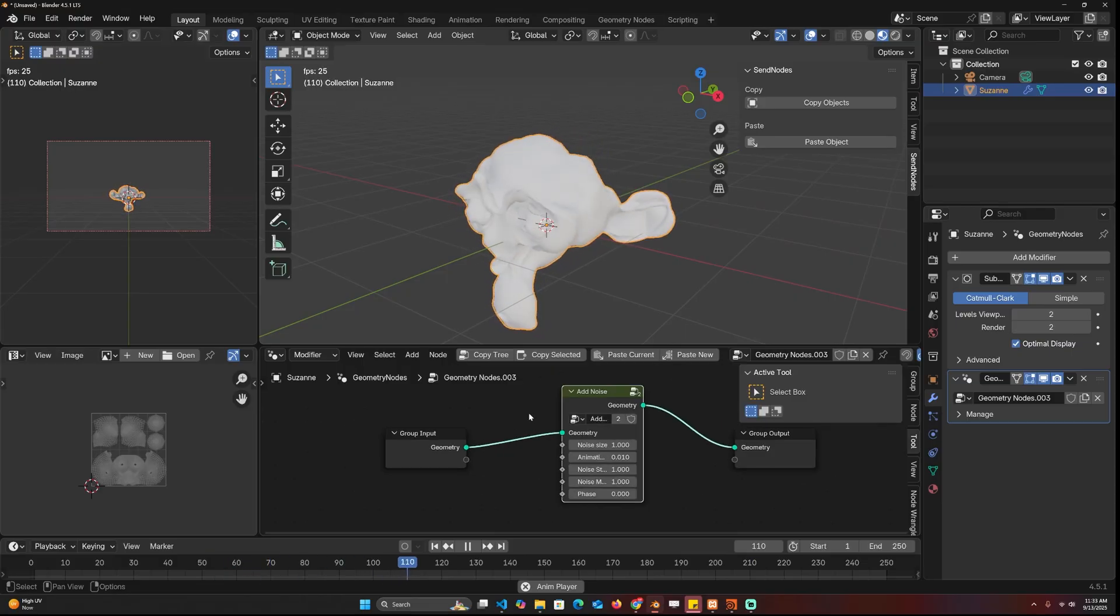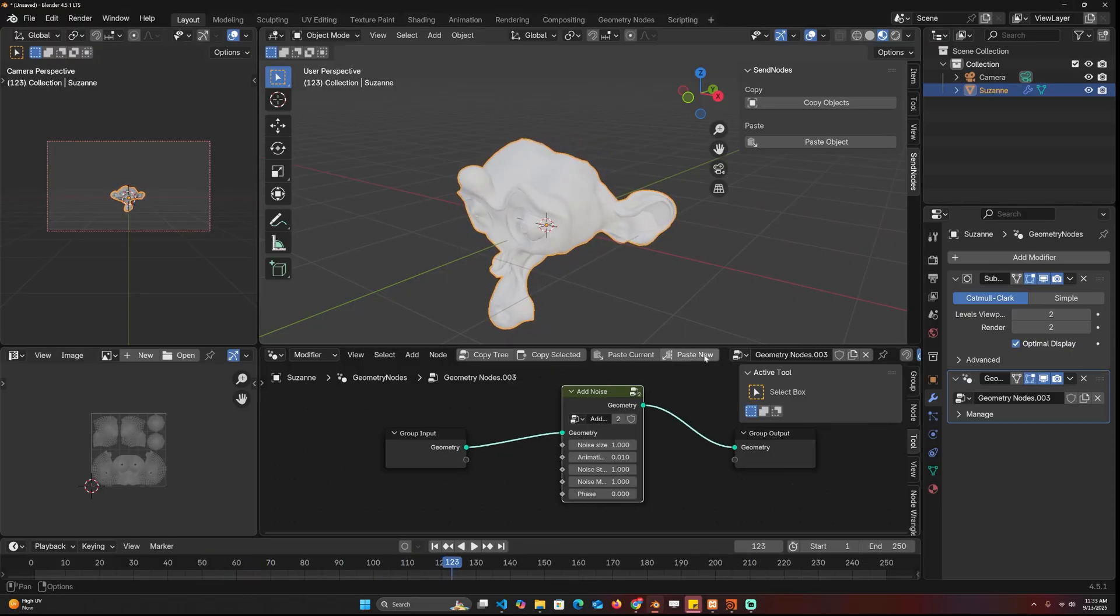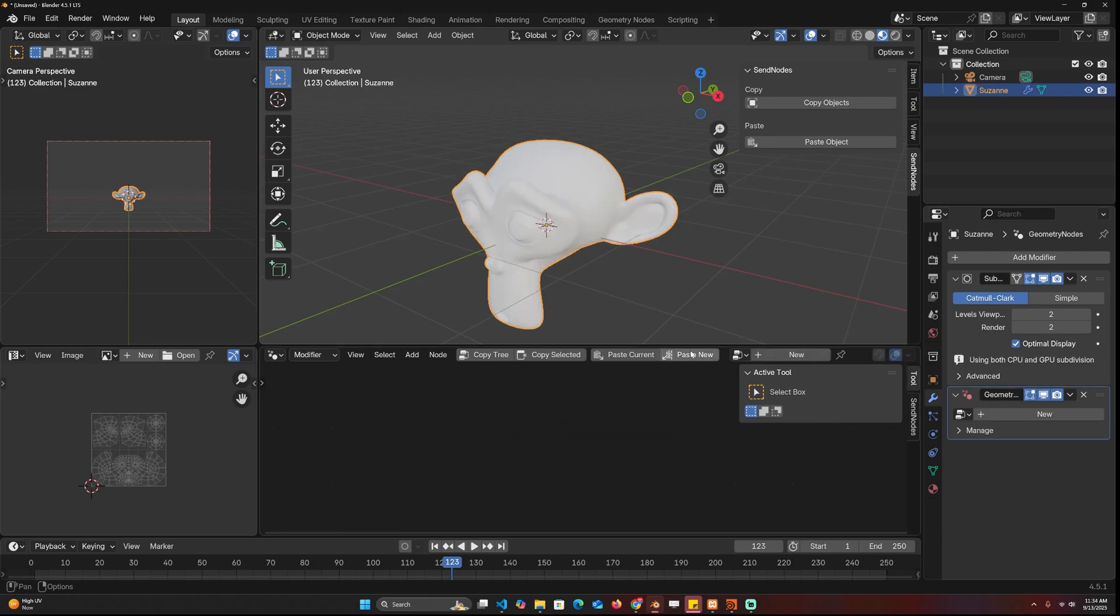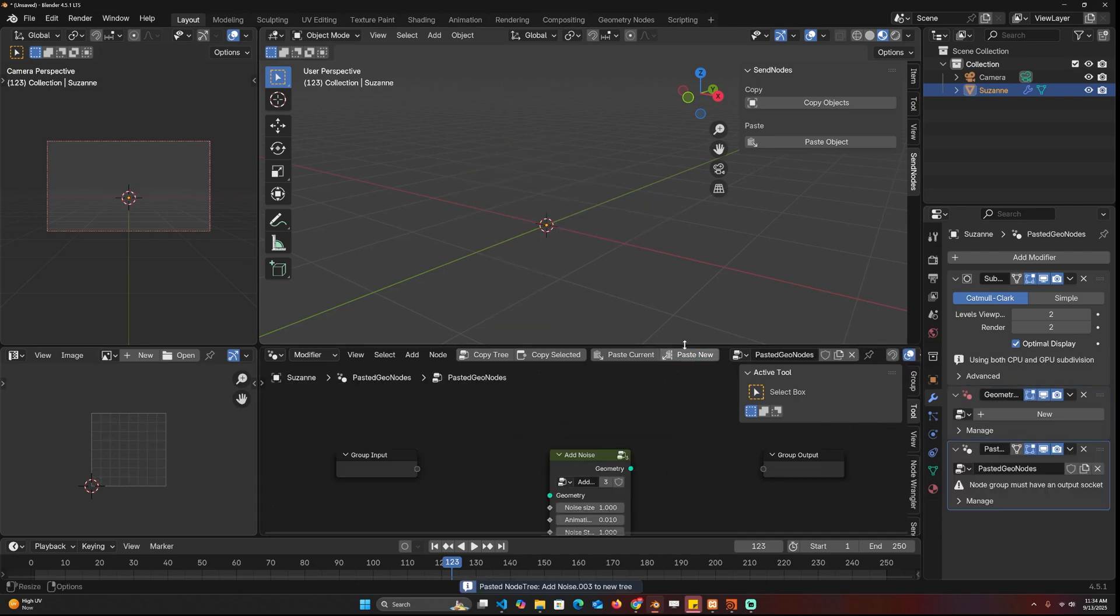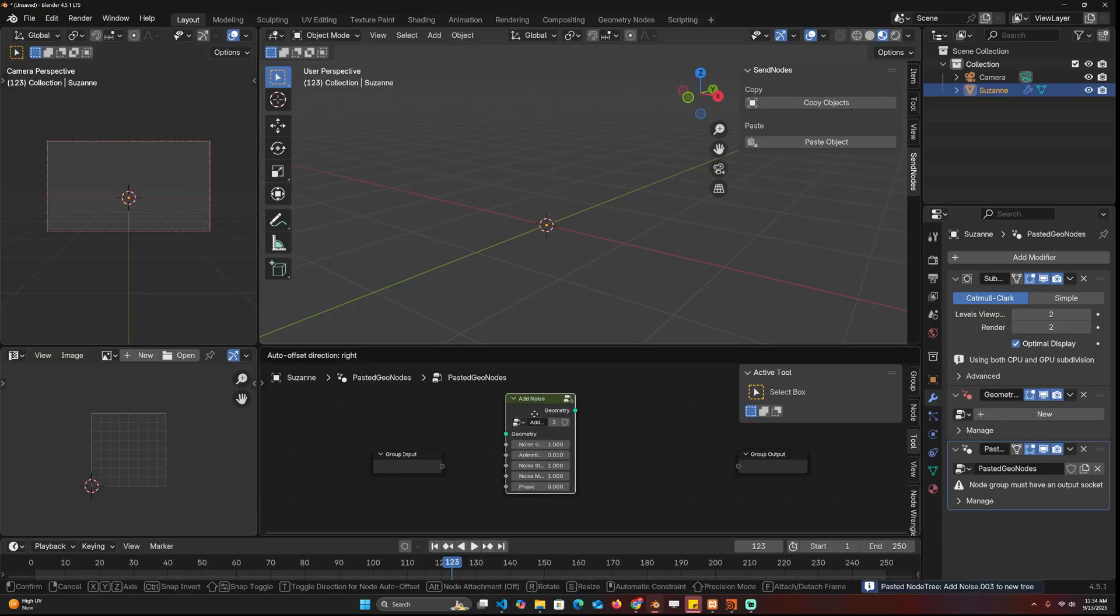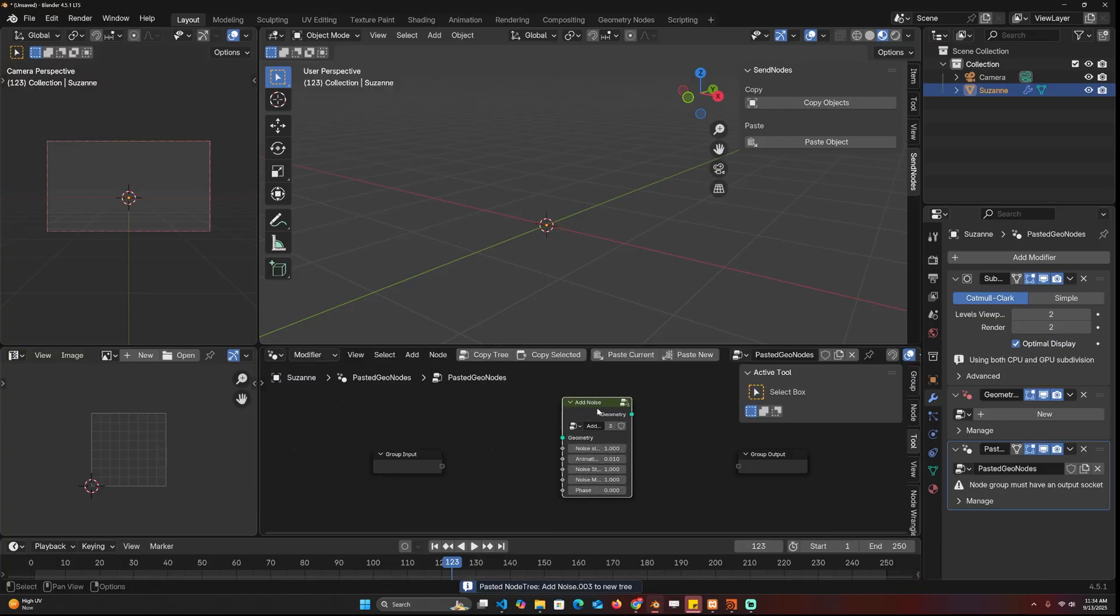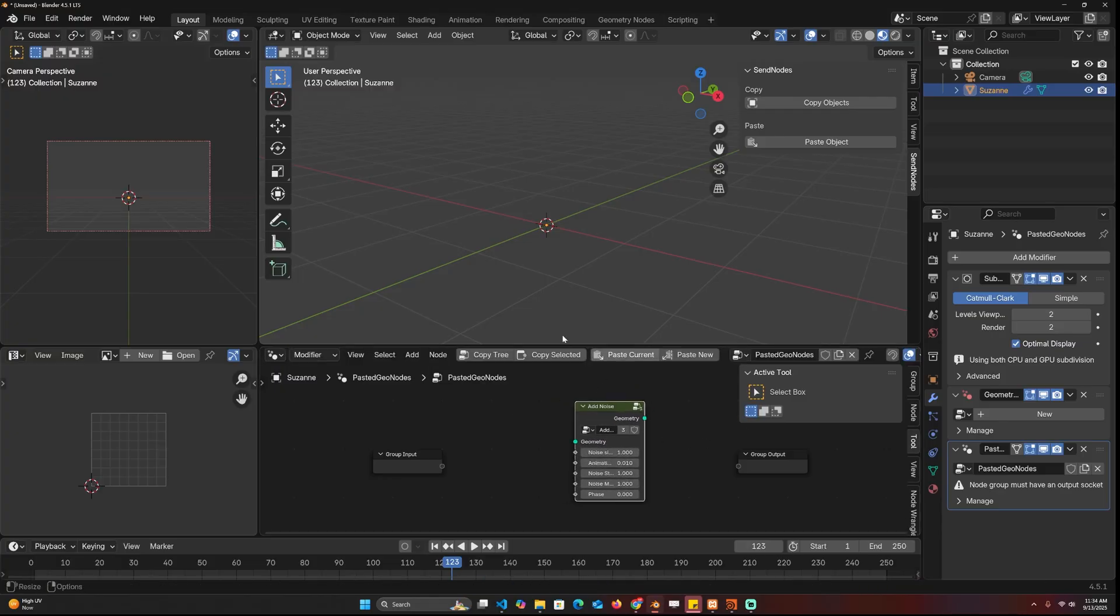So there is also the option to paste in new. For example, if I don't have any geometry node setup and just paste new, it will create a new geometry nodes and paste the nodes directly. If it's just a node group like this, it's better to just paste in current because that's usually how you use it.